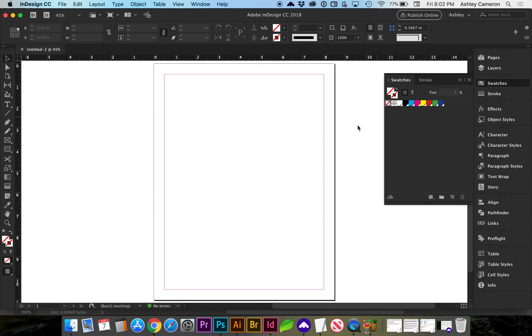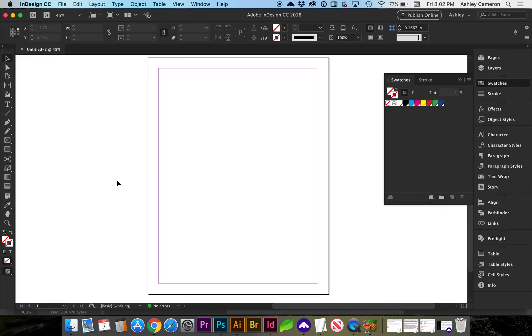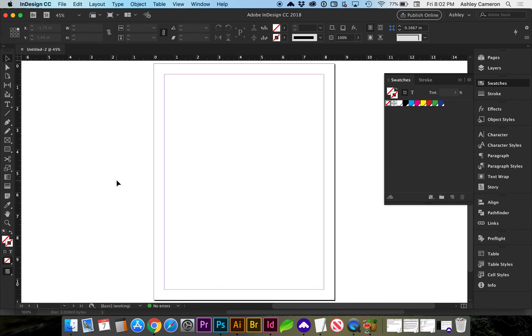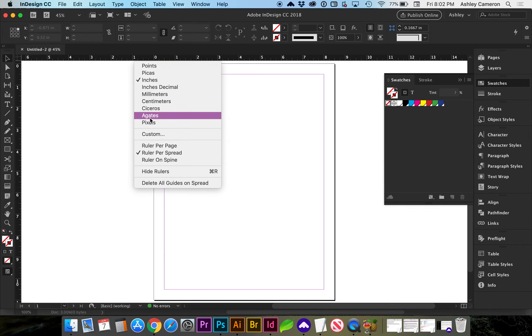If you need to change your document measurements after the fact, you can. If you don't already have the ruler showing on the X and Y axis, you can hit Command-R to toggle that. If you right-click on the ruler, you can see that you have some options here.